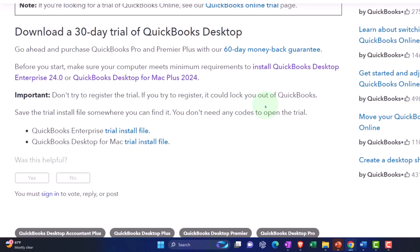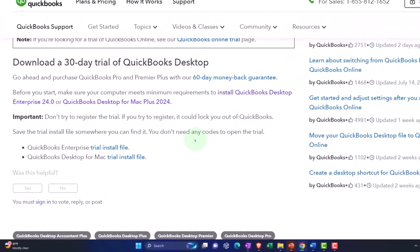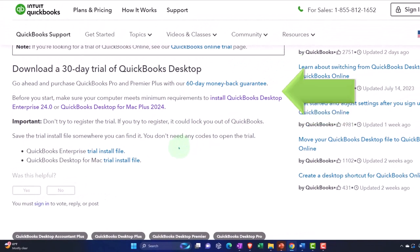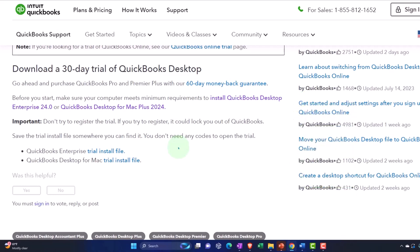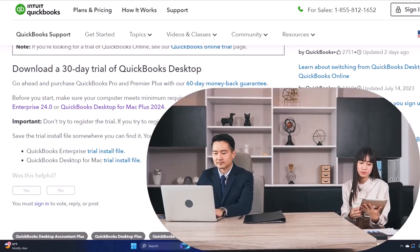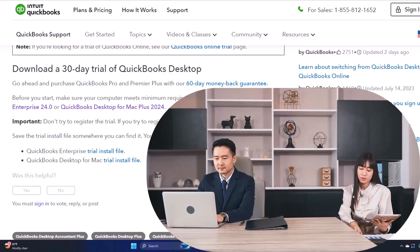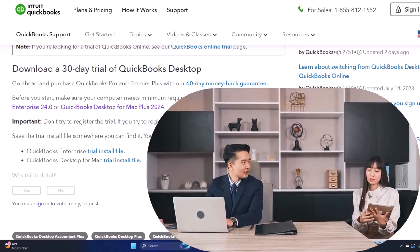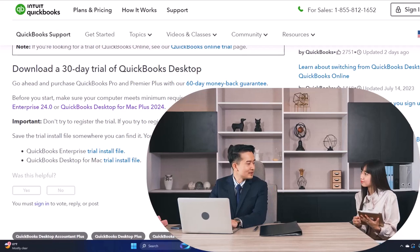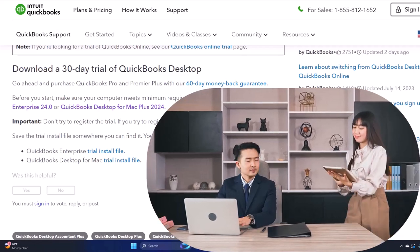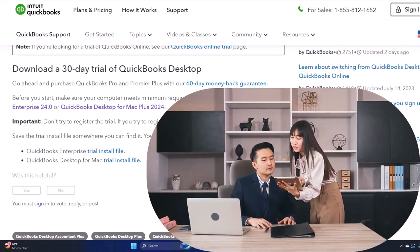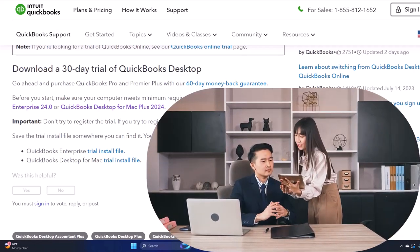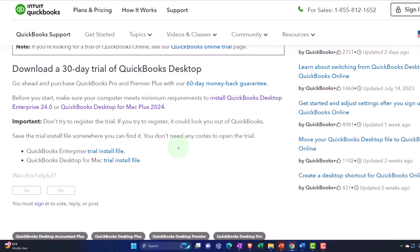So important, don't try to register the trial. If you try to register it, it could lock you out of QuickBooks. So in other words, this is a trial version. You're not going to register the trial version like as though you're purchasing it. I think QuickBooks needs to see it as simply a trial type of software. So make sure that you're saving it as a trial version.